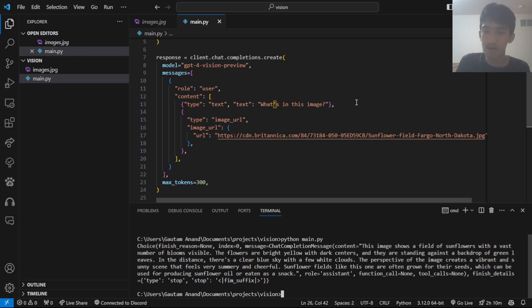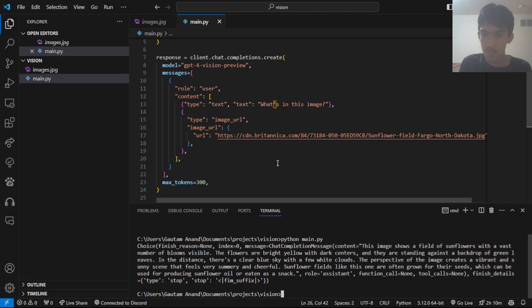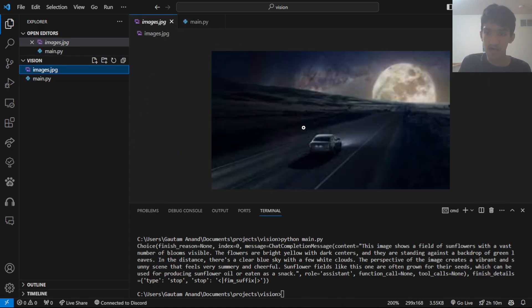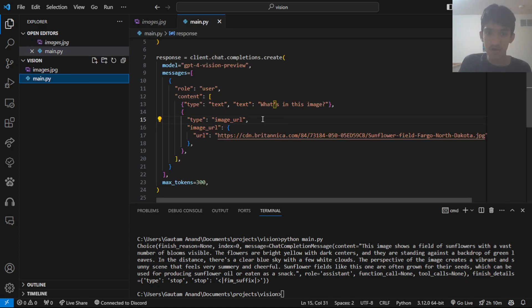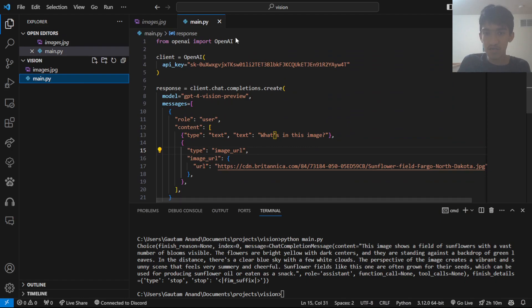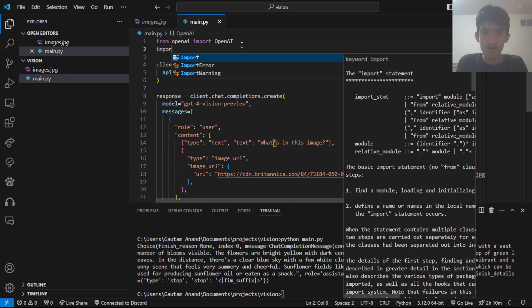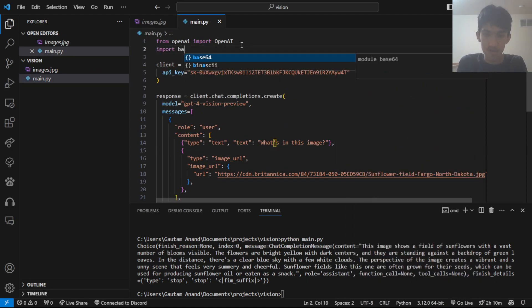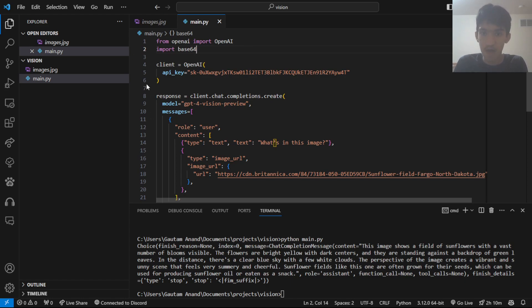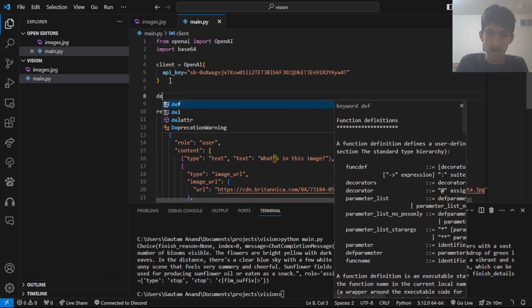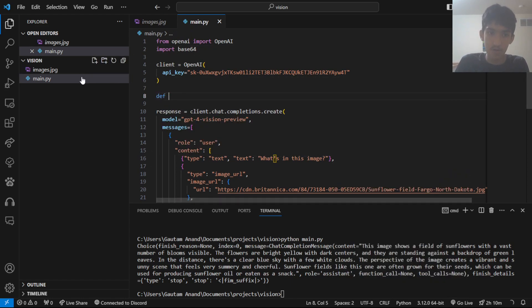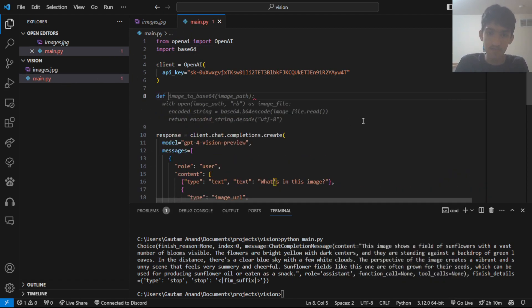You can modify your prompt to get a different tone, different length, stuff like that. You can modify this prompt. Next, I'll show you how to use a local image. You need to use Base64 for this. So, I would just import this Base64 package. And we want to encode this image into Base64.